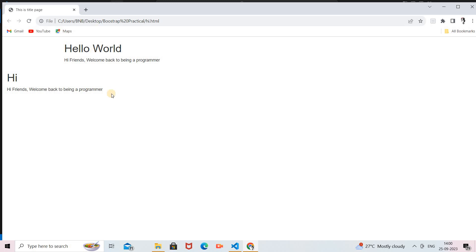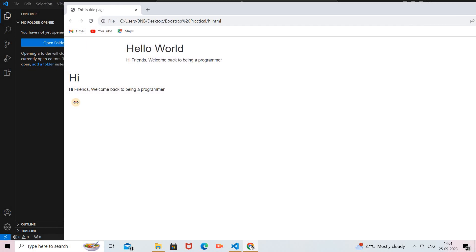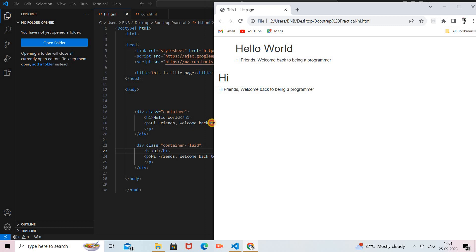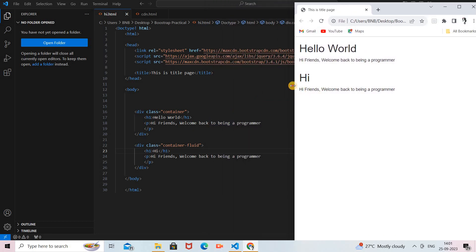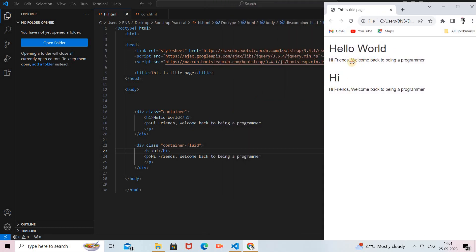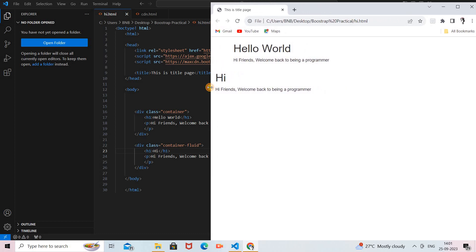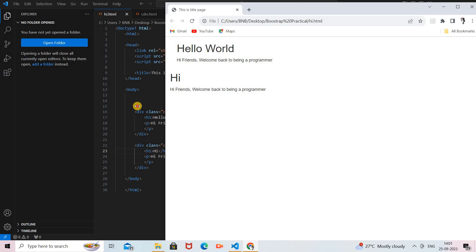Now you can see the first outcome is the container class — in a fixed size in the middle of the page — and the second outcome is the container-fluid class, which is full screen. The content will be shown across the full screen using container-fluid. When you minimize and maximize the screen resolution, both container and container-fluid will adjust as per your screen resolution. The container class and container-fluid class both adjust as per your screen resolution.